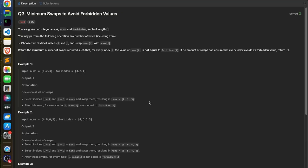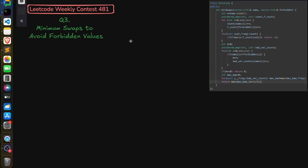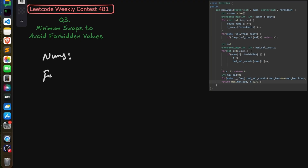We'll understand this third problem through code, because it's more of an intuition problem. First, we will try to find out the case when it won't be possible to convert nums such that at each index nums[i] is not equal to forbidden[i]. To find that condition, let's understand through an example. Here is your nums array and here is your forbidden array.